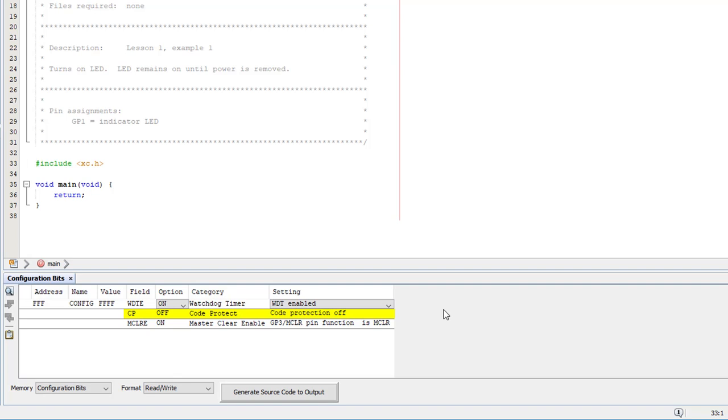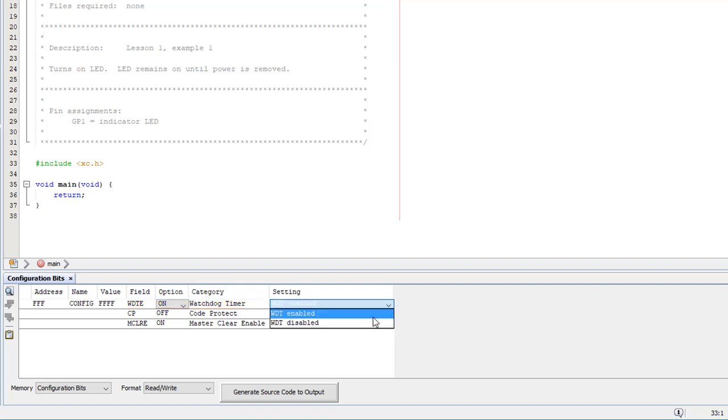Code protection is intended to make it difficult for anyone to read your code out of the PIC. We're not doing anything secret here though, so I'll leave code protection off. The watchdog timer can be used to automatically restart your program if it crashes. We don't need that feature, although we will use it in a later lesson, so I'll disable the watchdog timer for now.